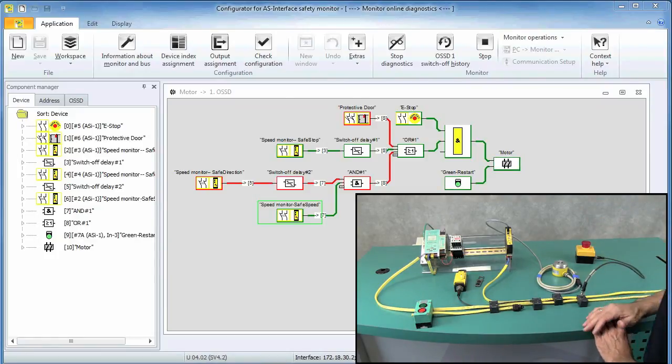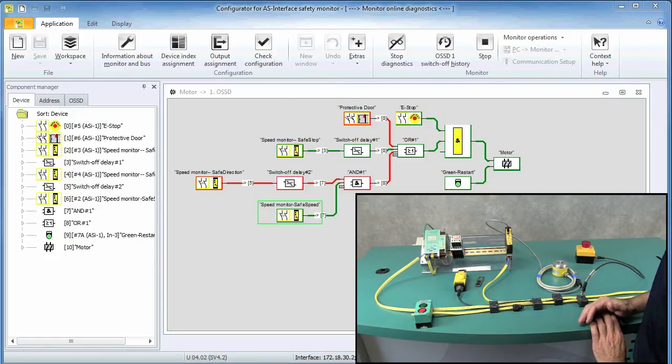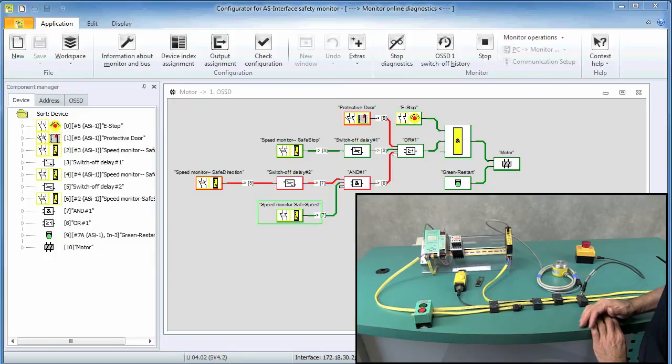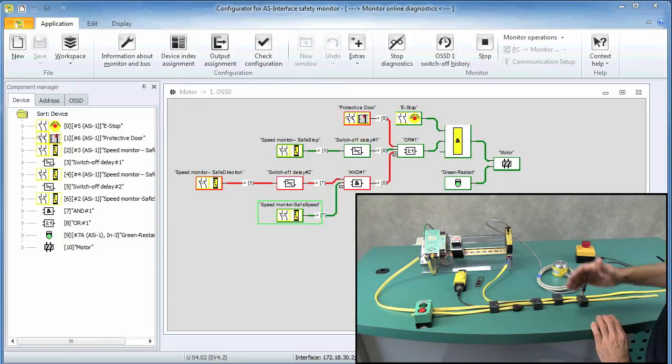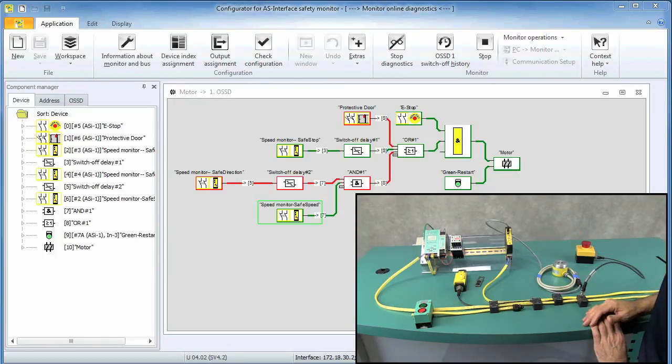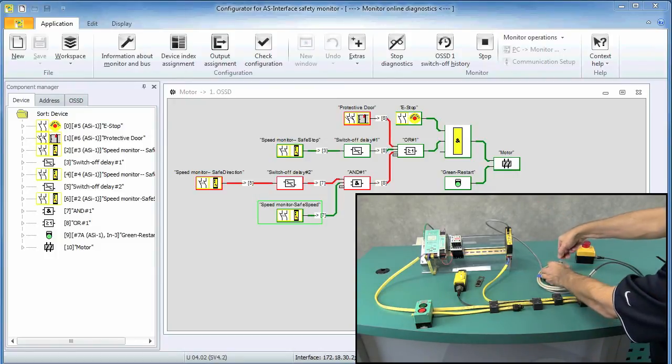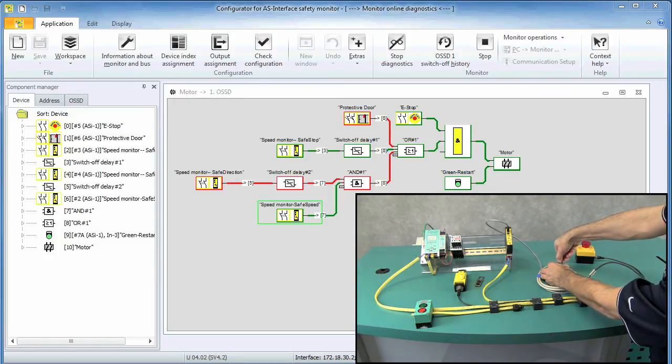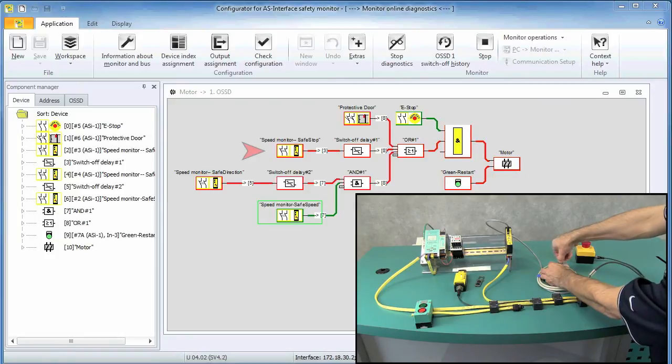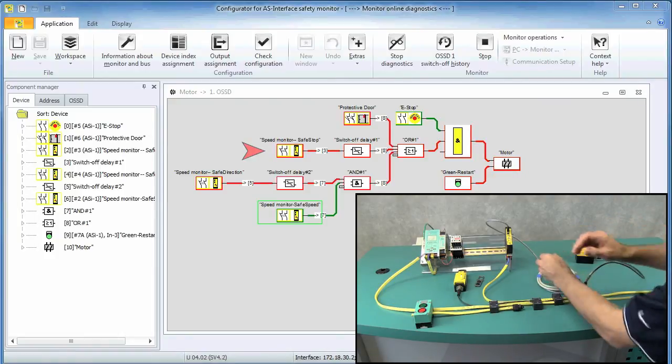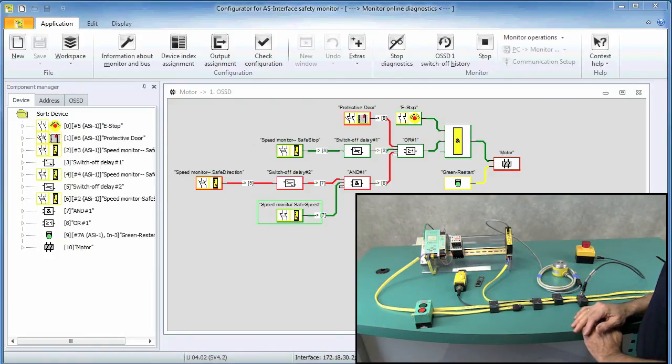So the last operation we need to verify is that when the press moves in the reverse direction, the contactor immediately shuts down. So I will spin the encoder in the reverse direction, which leads to an immediate shutdown.